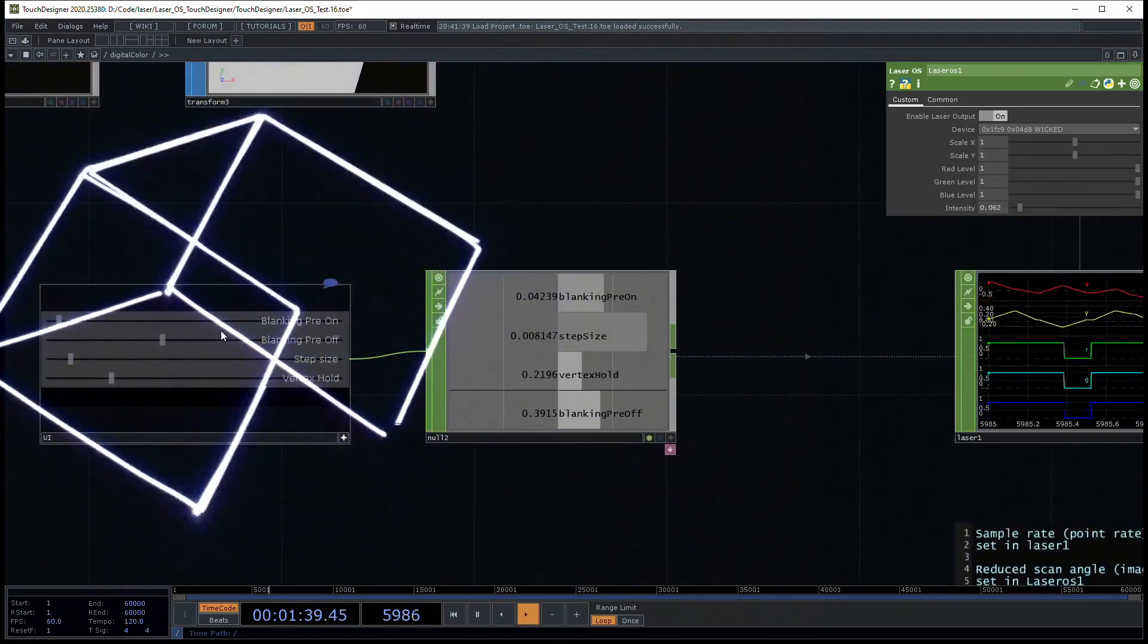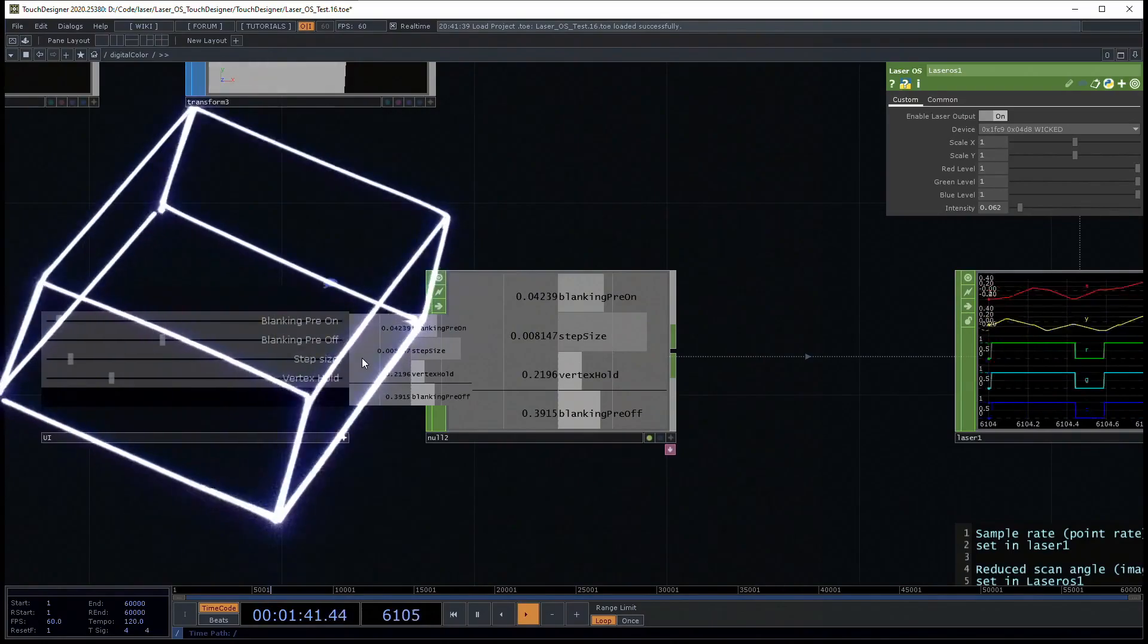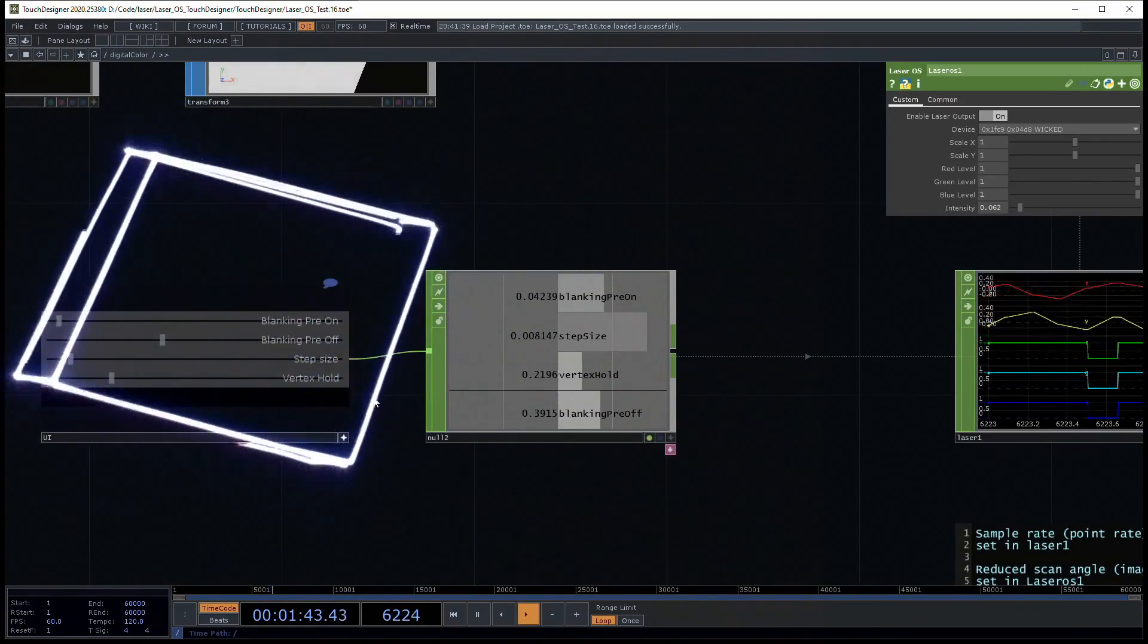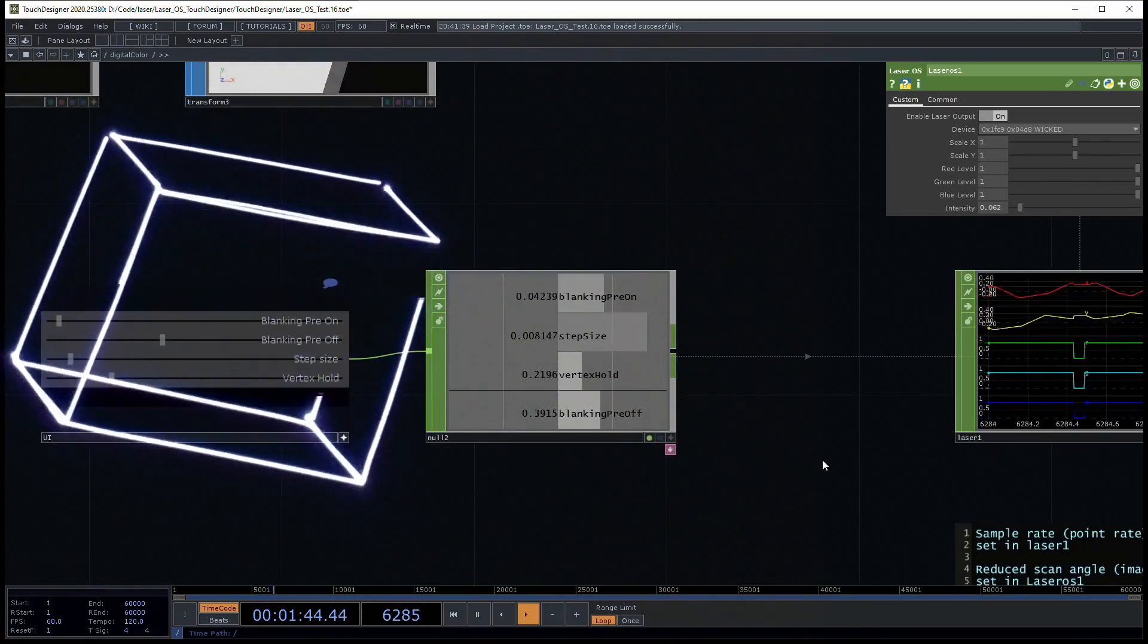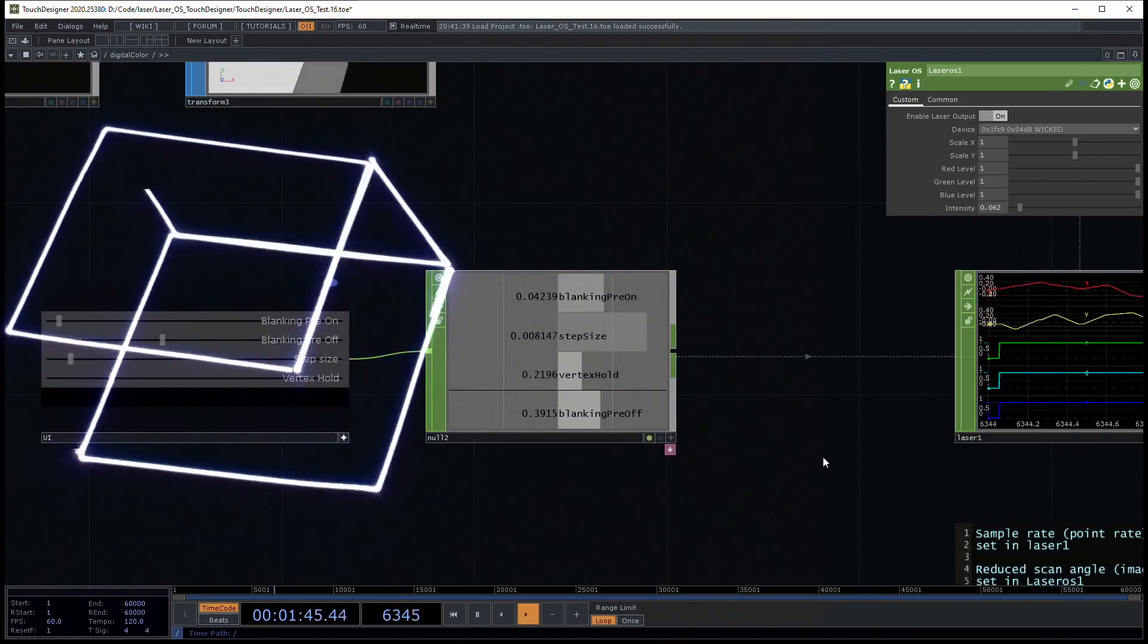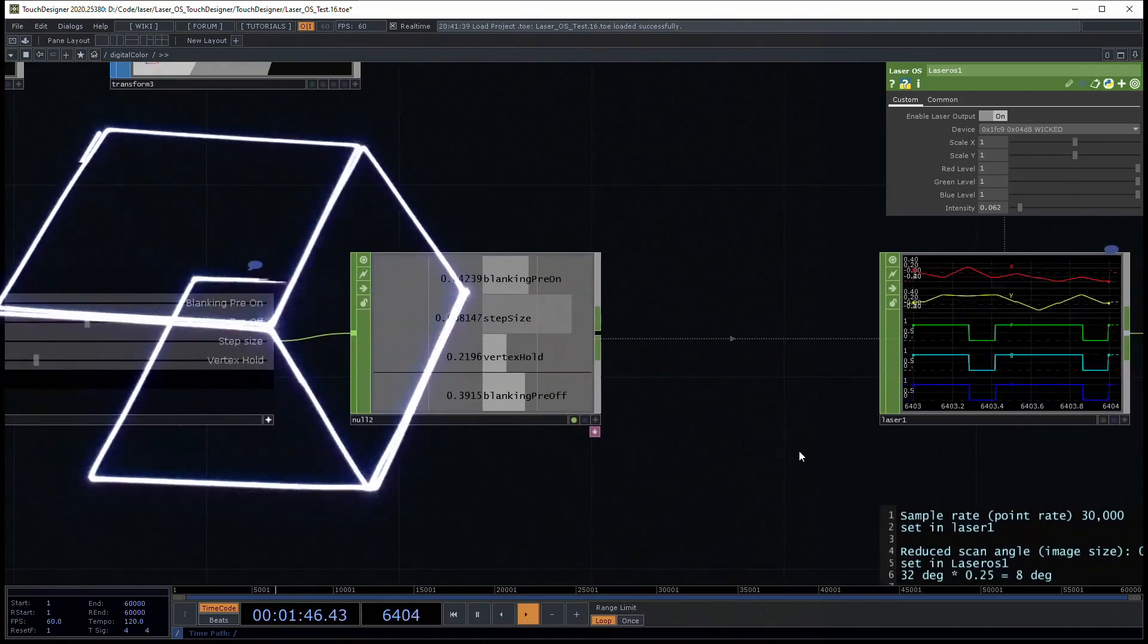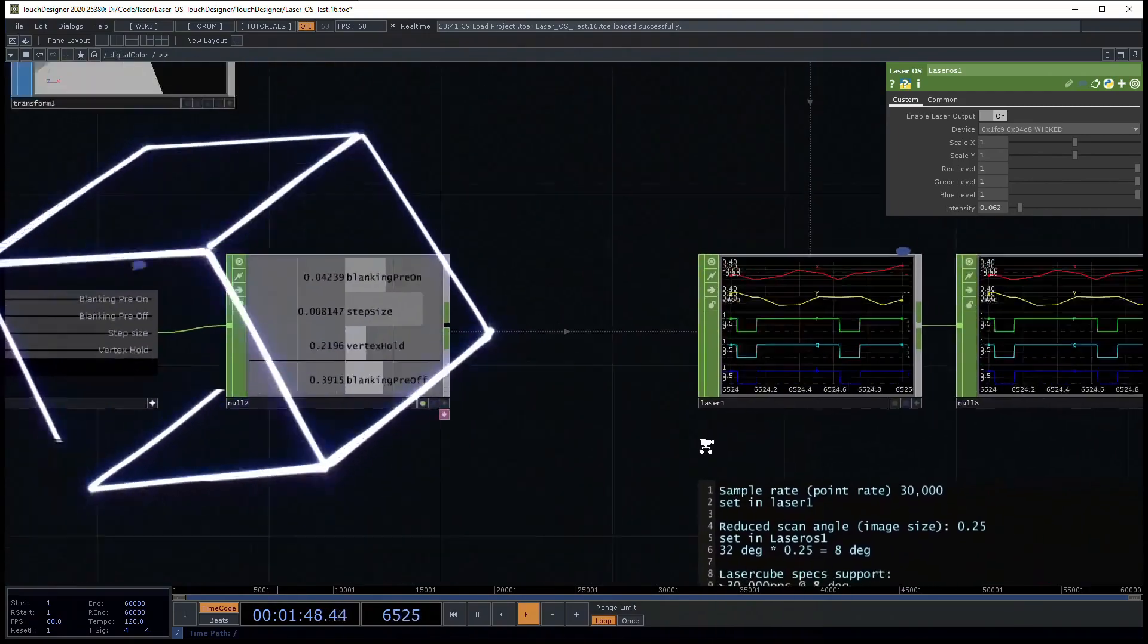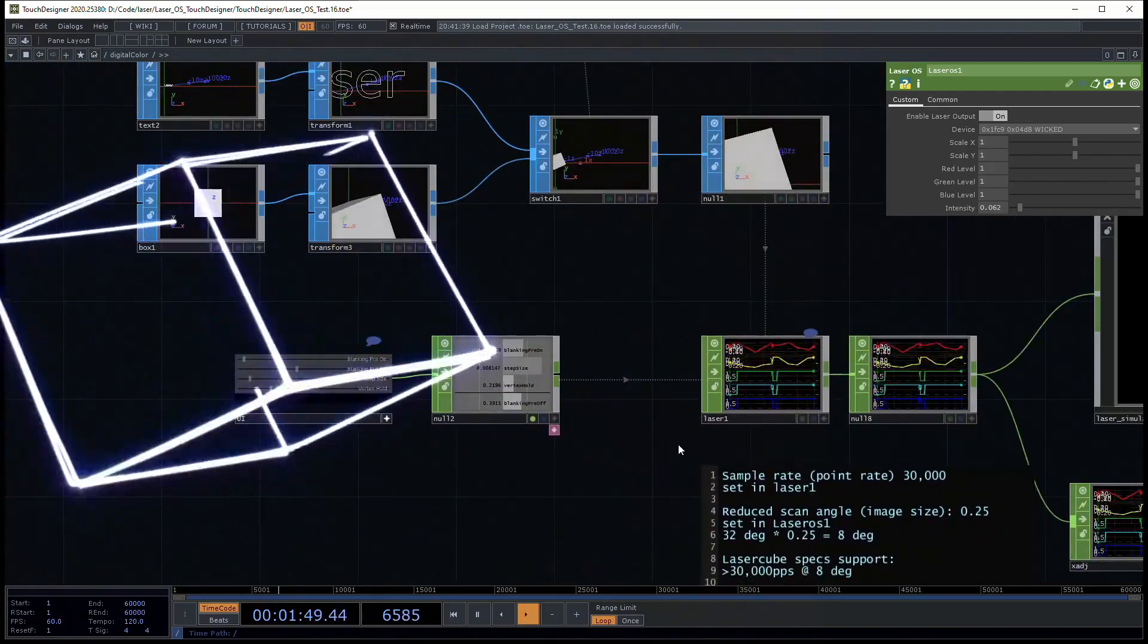We're able to control some of the blanking settings and the signal optimization here. I've already got these settings dialed in pretty well for a LaserCube.